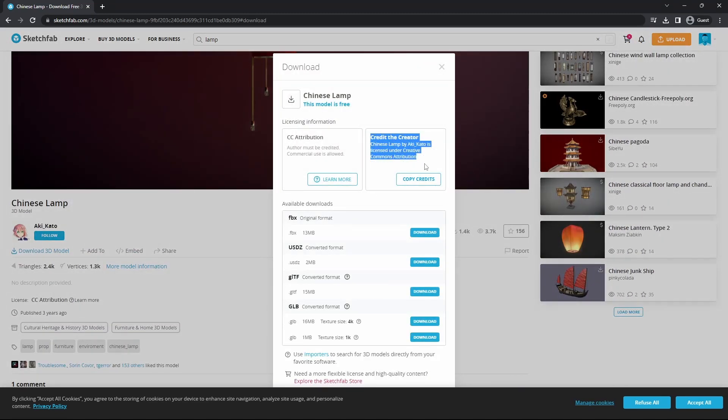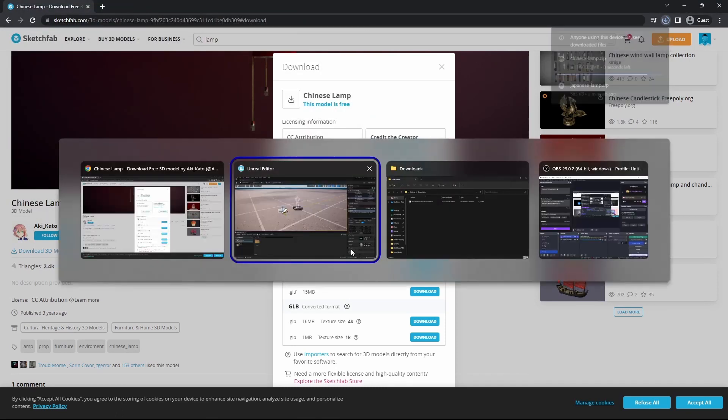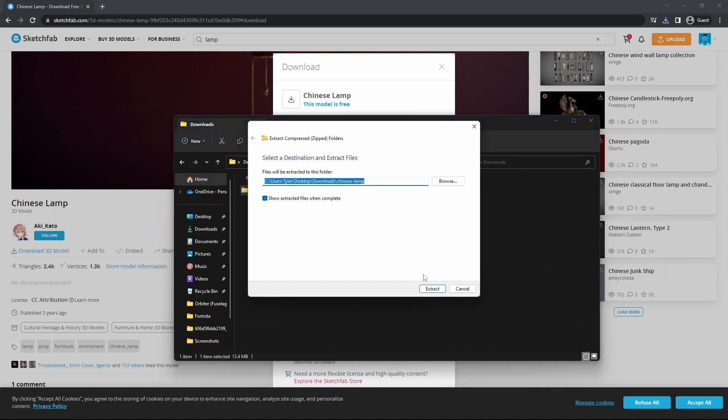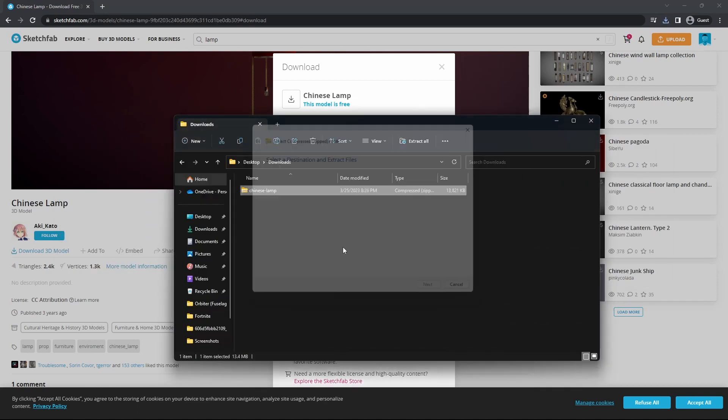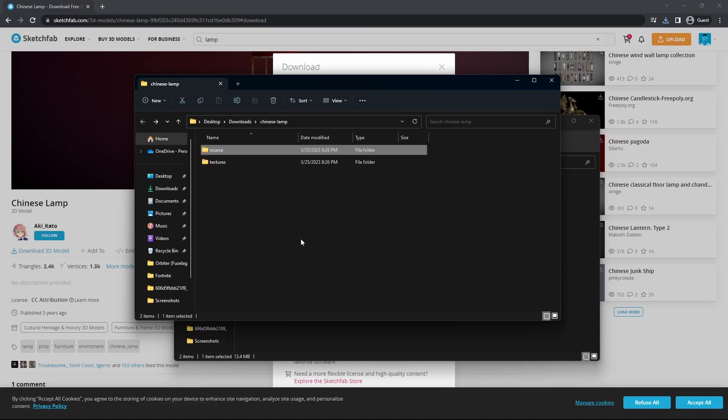Make sure you credit the creator. We're going to download the FBX. Download that, extract the download, and make sure there's a source in there.